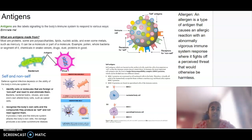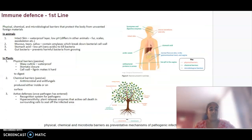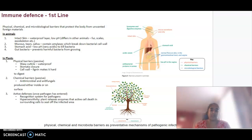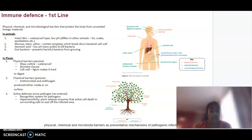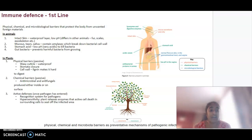That's just some important information before we think about the actual immune response. We have three lines of defence. The first line of defence looks at our physical, chemical, and microbiological barriers that protect our body from any unwanted materials entering. In animals, this could be things like intact skin, mucus, tears, saliva, stomach acid, and bacteria — that's good bacteria in our guts.